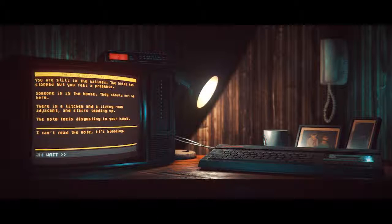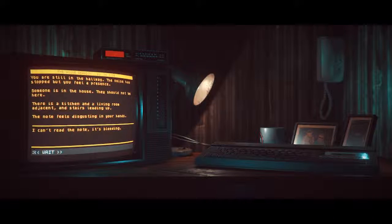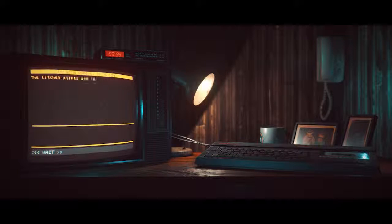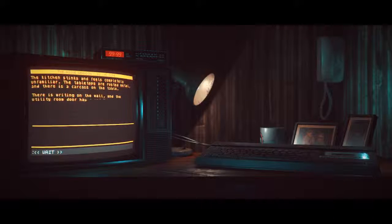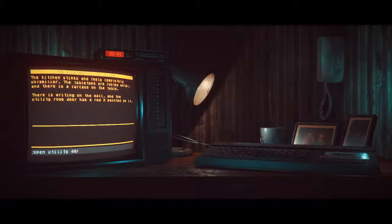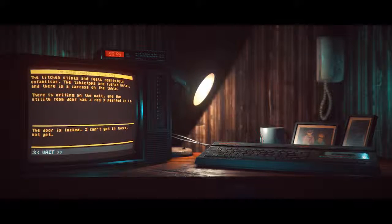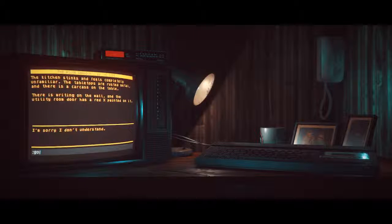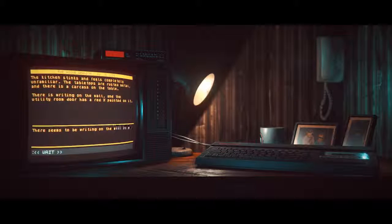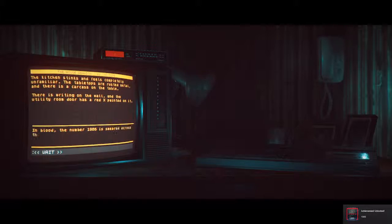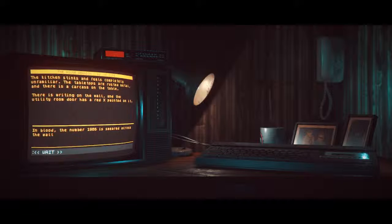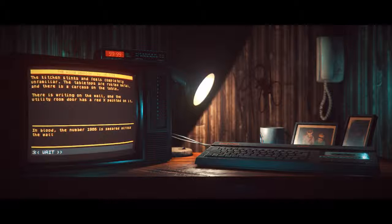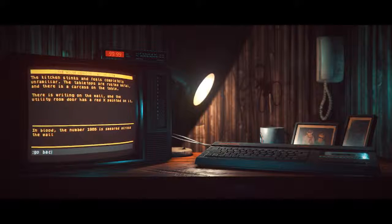I can't read the note. It's bleeding. What the fuck? I didn't even notice. The kids eyes have been scratched out in the picture. Go into the kitchen. The kitchen stinks and feels completely unfamiliar. The table tops are rusted metal. And there is a carcass on the table. There is writing on the wall. And the utility room door has a red X painted on it. The door is locked. I can't get in there. Not yet. There seems to be writing on the wall. In what looks like blood. In blood, June 4th 1986 is smeared across the wall. This is getting creepy now. This is actually really really good.